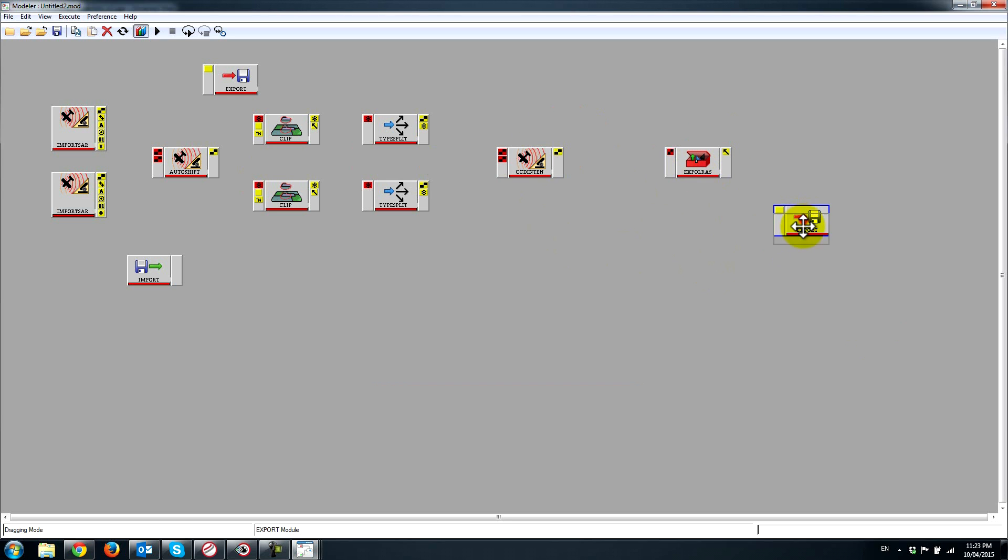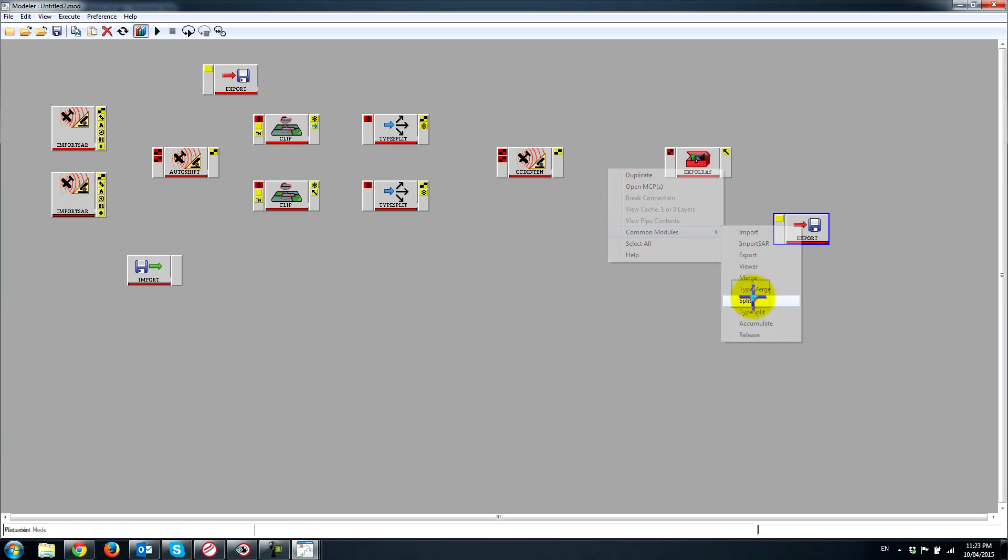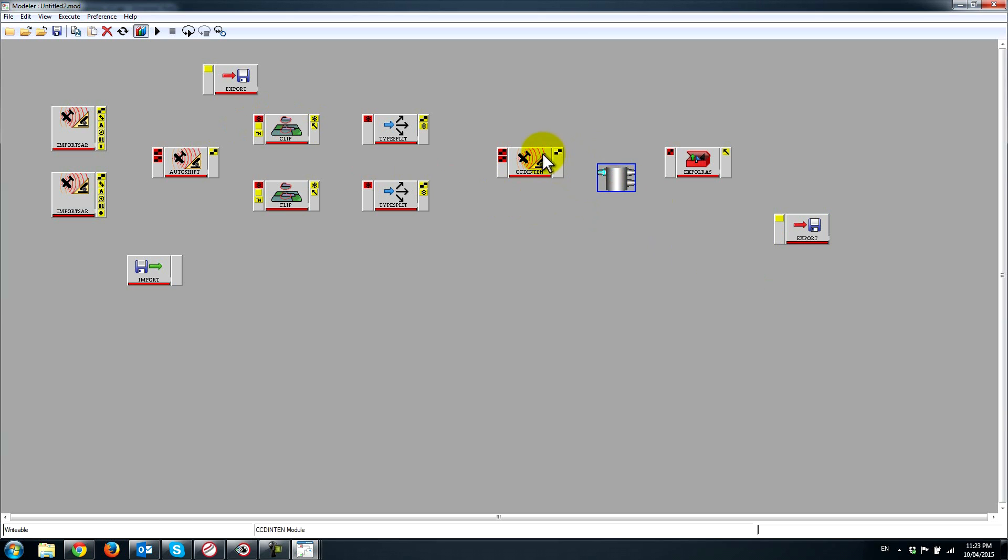That's roughly what the layout should be. It's nice to kind of lay things out like this before you start connecting everything. There's one more thing I need here which is a common module called a split.